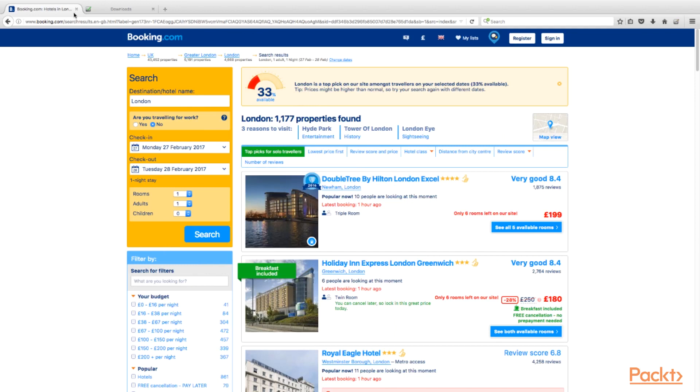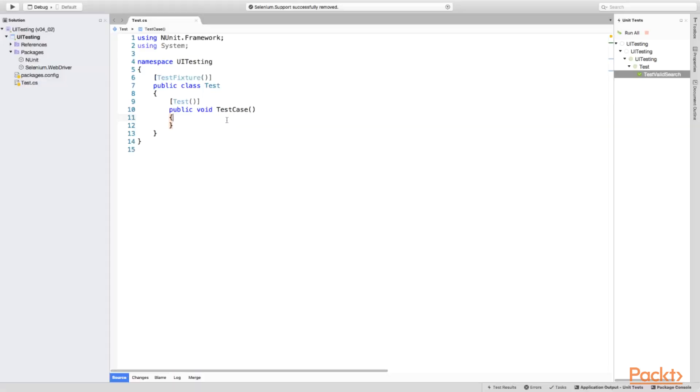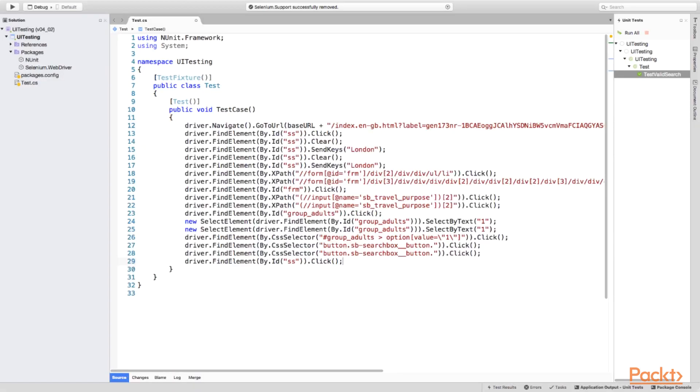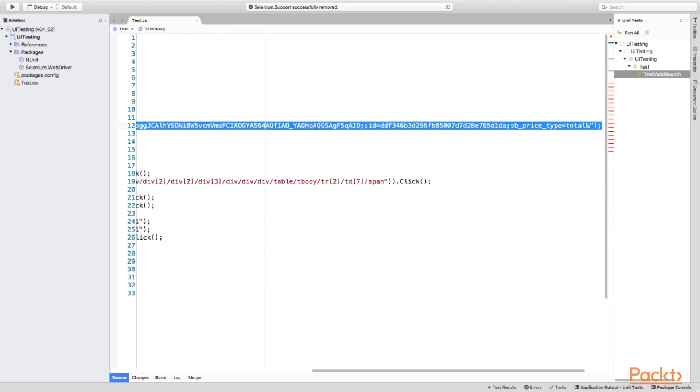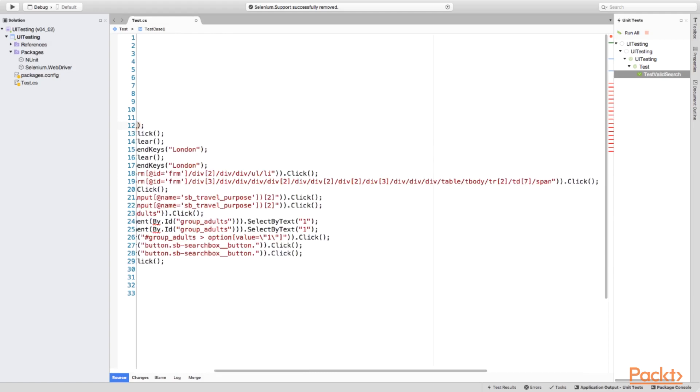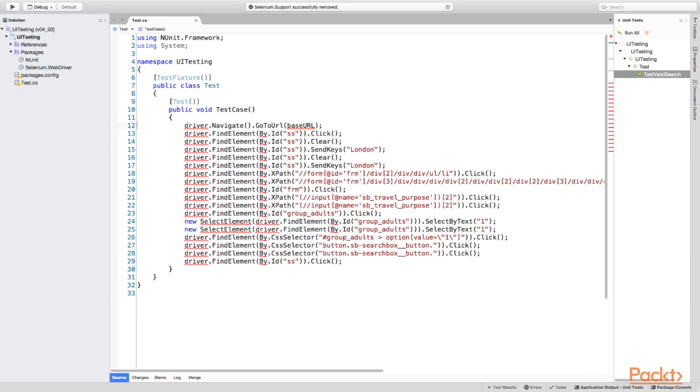Now it's time to create some tests. Here I already have some test class generated via Project Template. Let's just rename the test method to TestValidSearch, which would be the container of our recently recorded test. We just need to have test attribute above the method to make it indicated as test. Now we can paste the recorded test. Thus, we have very plain and linear test representation.